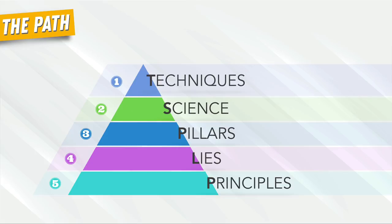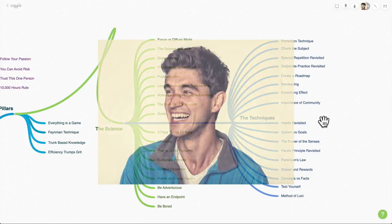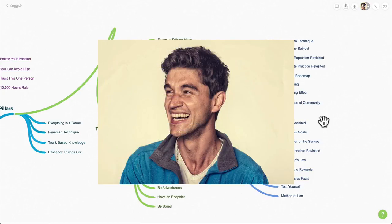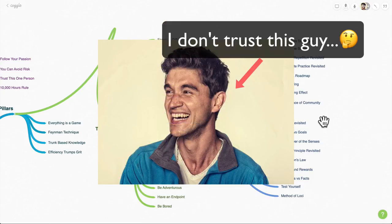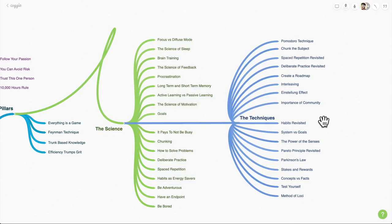Now before we get started with the course, you may be asking, Andre, who are you? Who am I, and why should you trust me? You know what, I'd be asking the same question if I was in your shoes. First off, I'm offended. No, I'm just kidding.